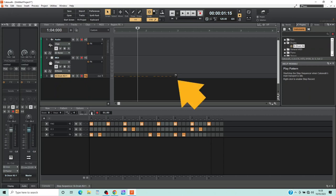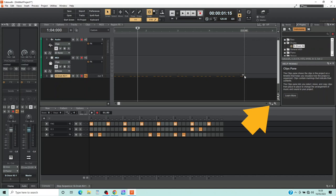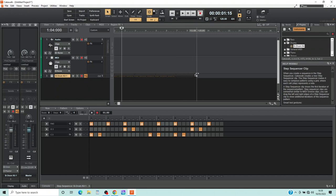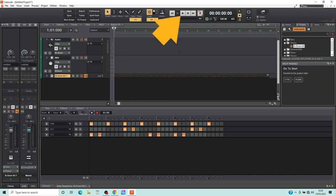Move the mouse cursor to the end of the MIDI section on the drum track so it turns into a double-headed arrow. Press the left mouse button and drag right to loop the MIDI beat along the track. Click on the zoom out icon to zoom out the song timeline, then click the back to start icon to set the song back to the beginning, and click on the play icon to play your song.